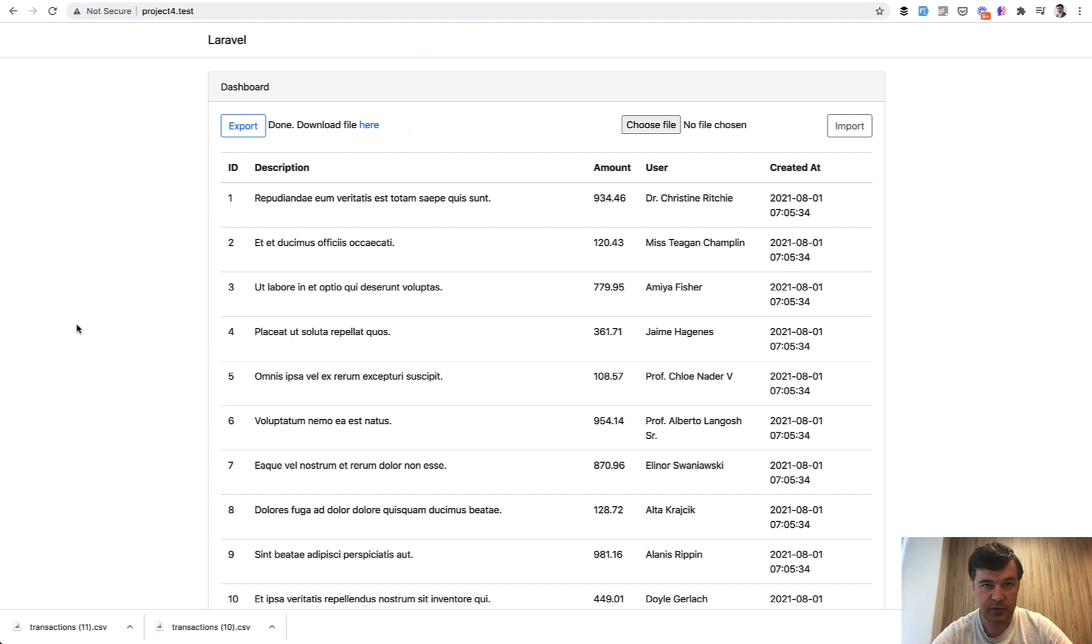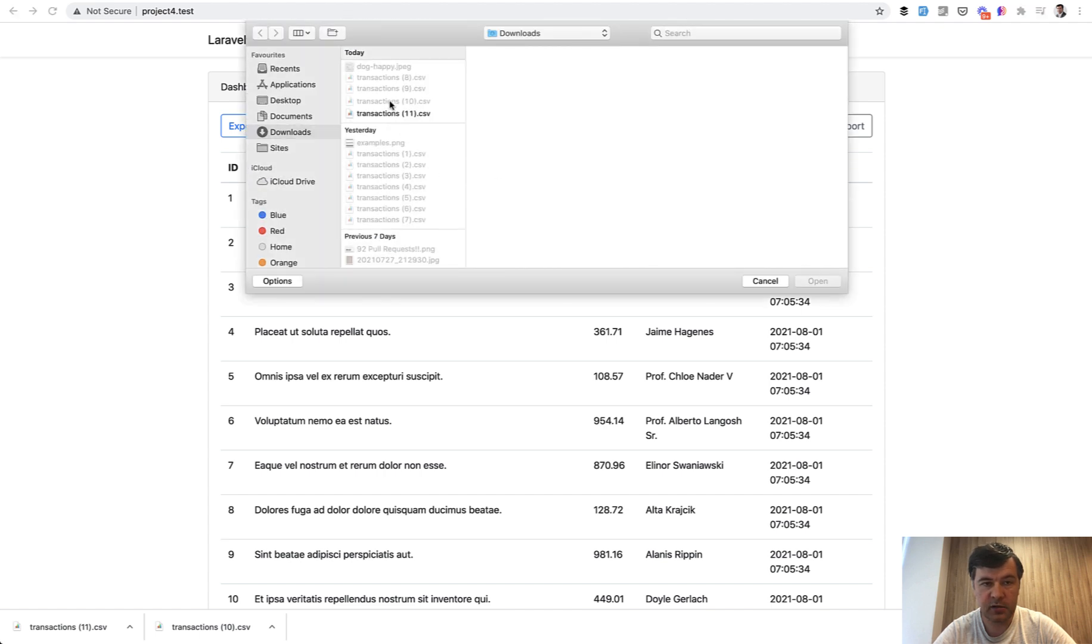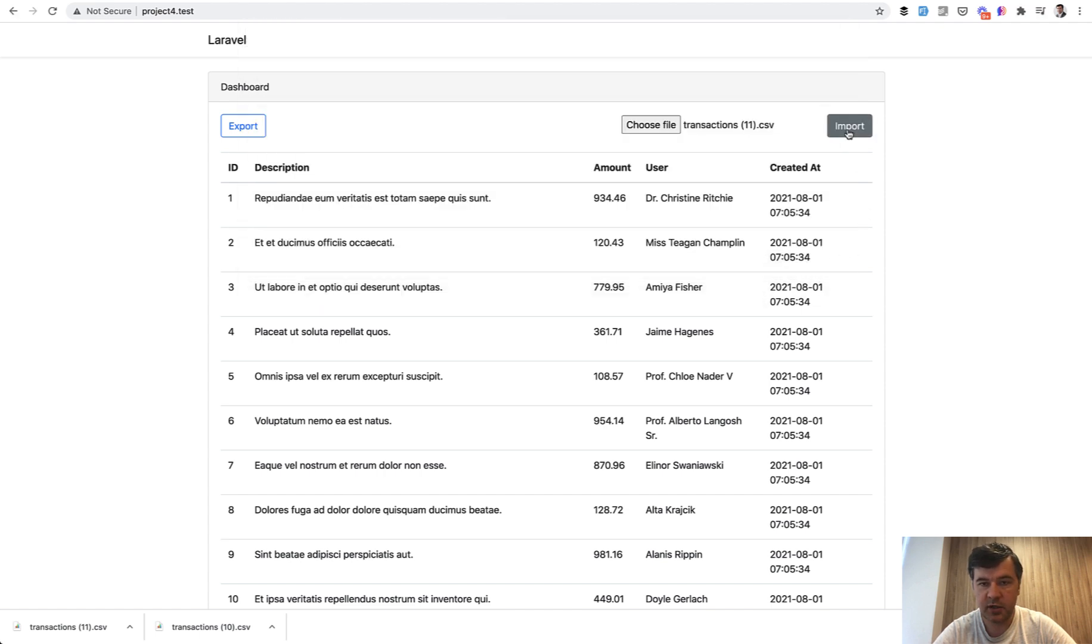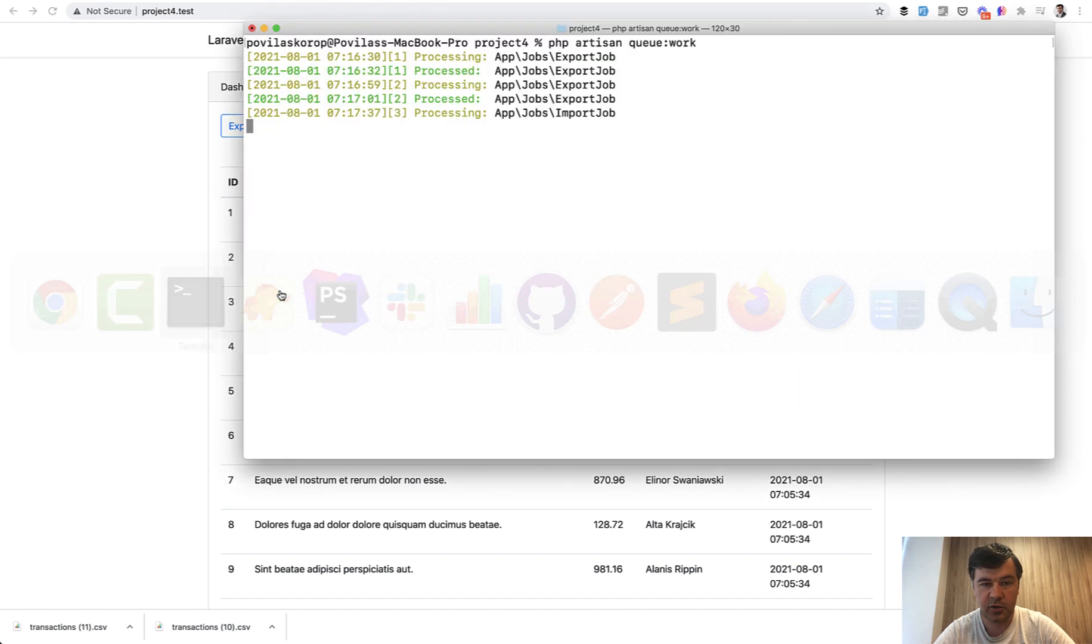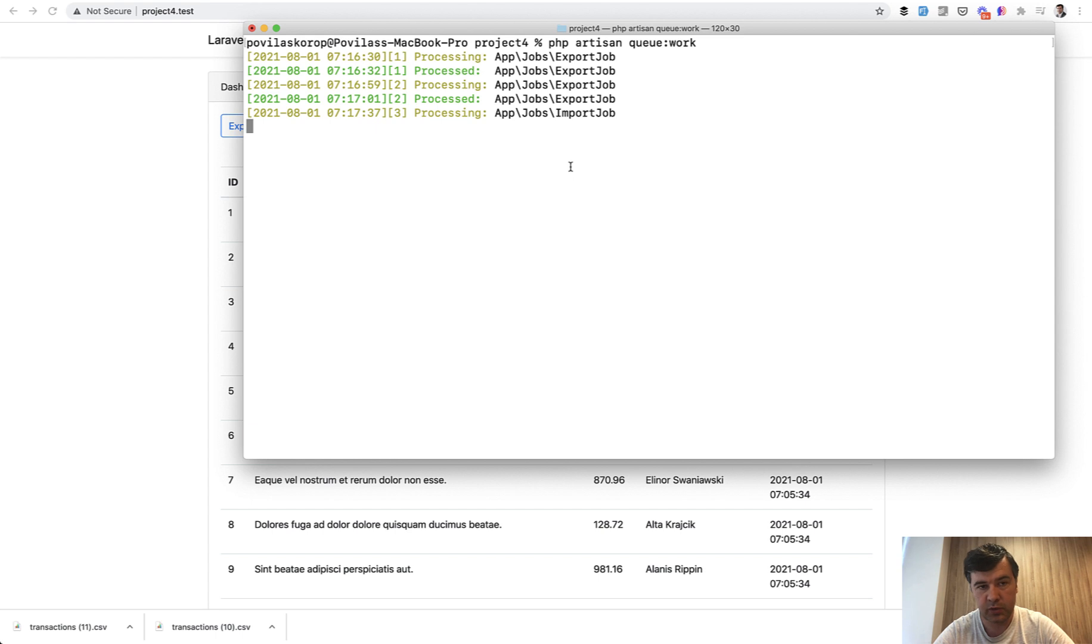Meanwhile in the queue what we have: import job processing. It will take a bit longer of course. So first two jobs are like two seconds, and what do we have for the import job? It should be around 15 seconds I would assume.